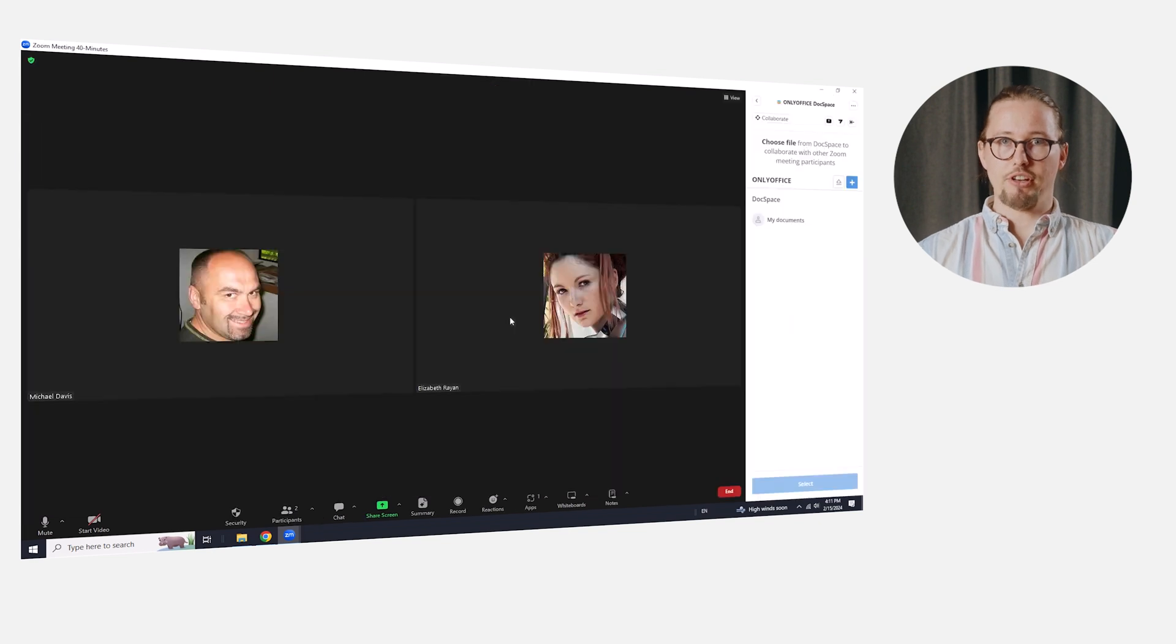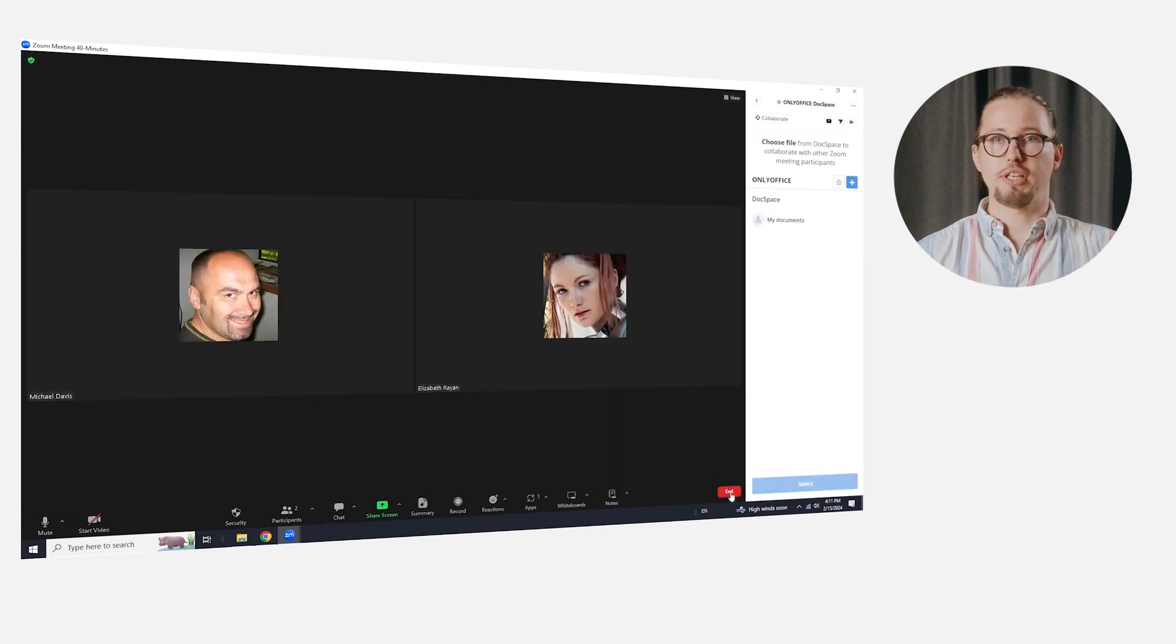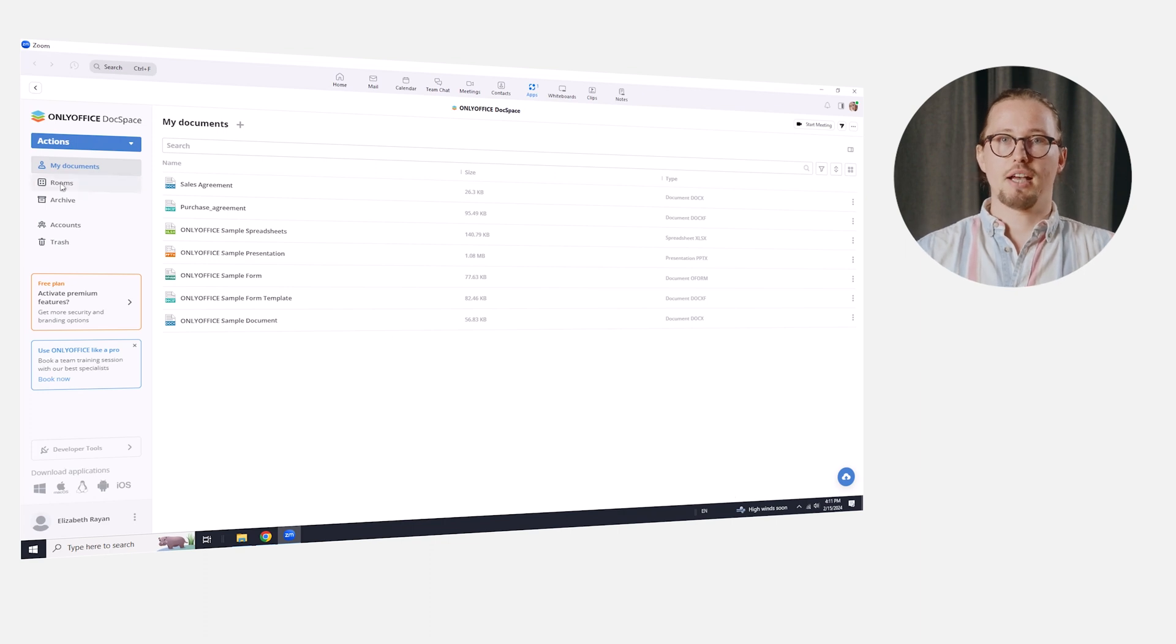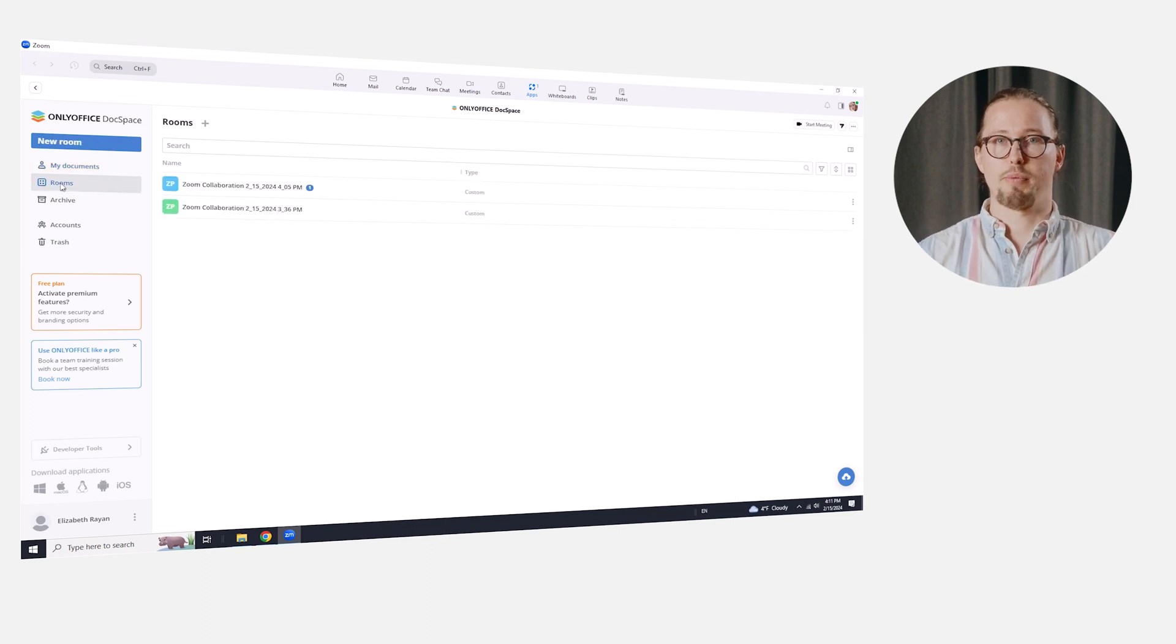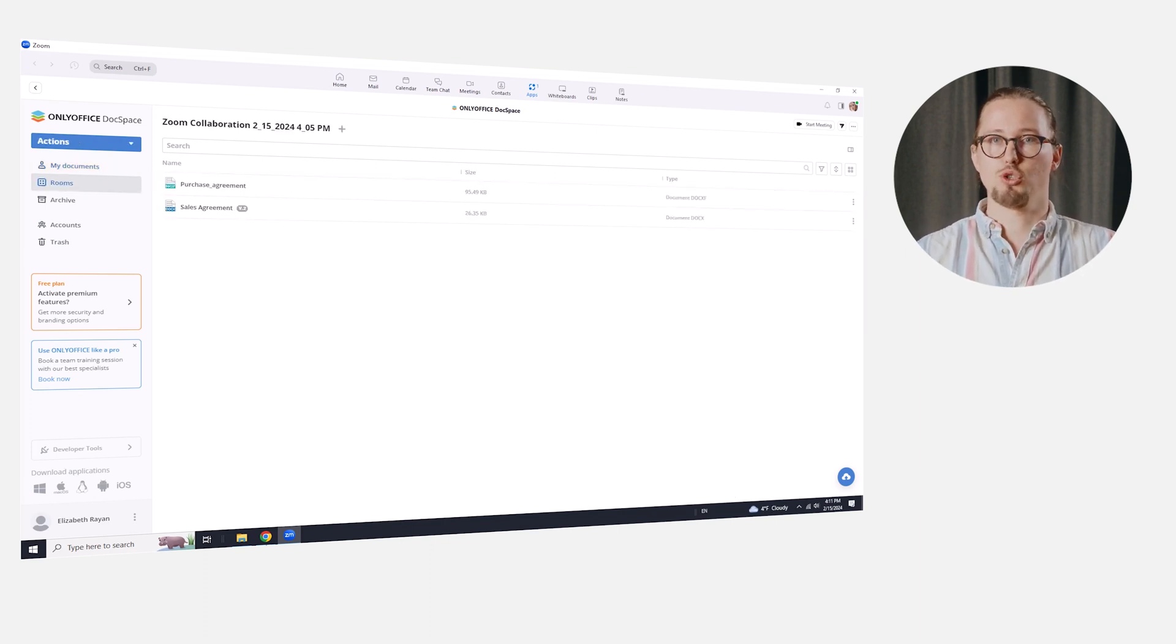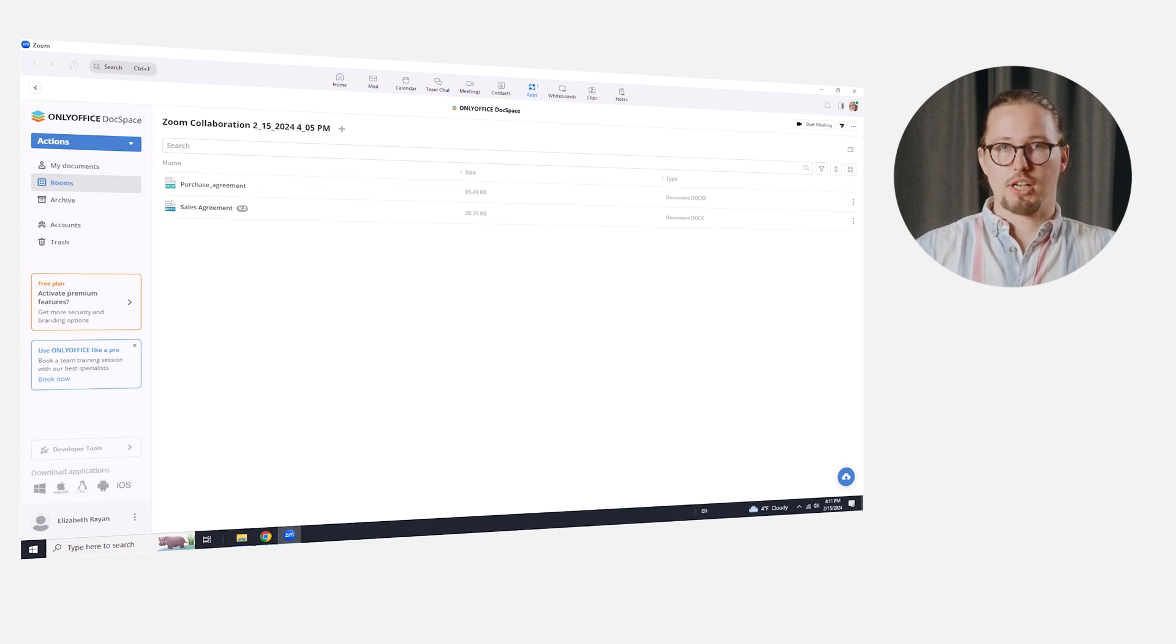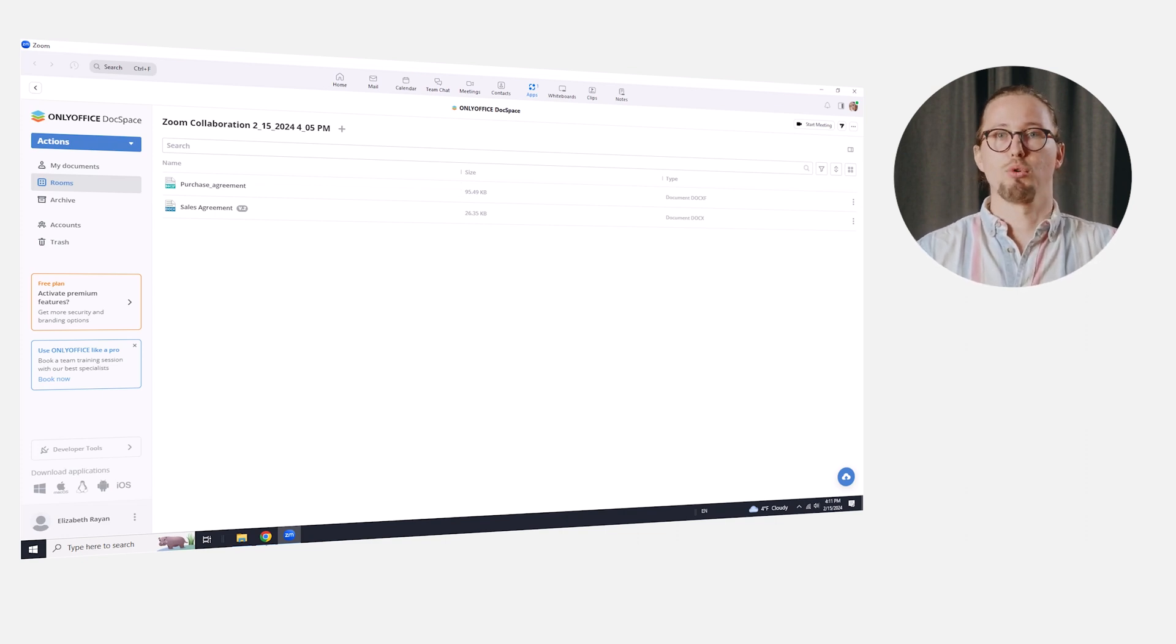When we finish our discussion during the call and our Zoom meeting is over, all the changes made to the document are saved automatically in a custom room which will be accessible to each participant of the Zoom meeting. If there were several collaboration sessions during one Zoom meeting, several rooms will be created.